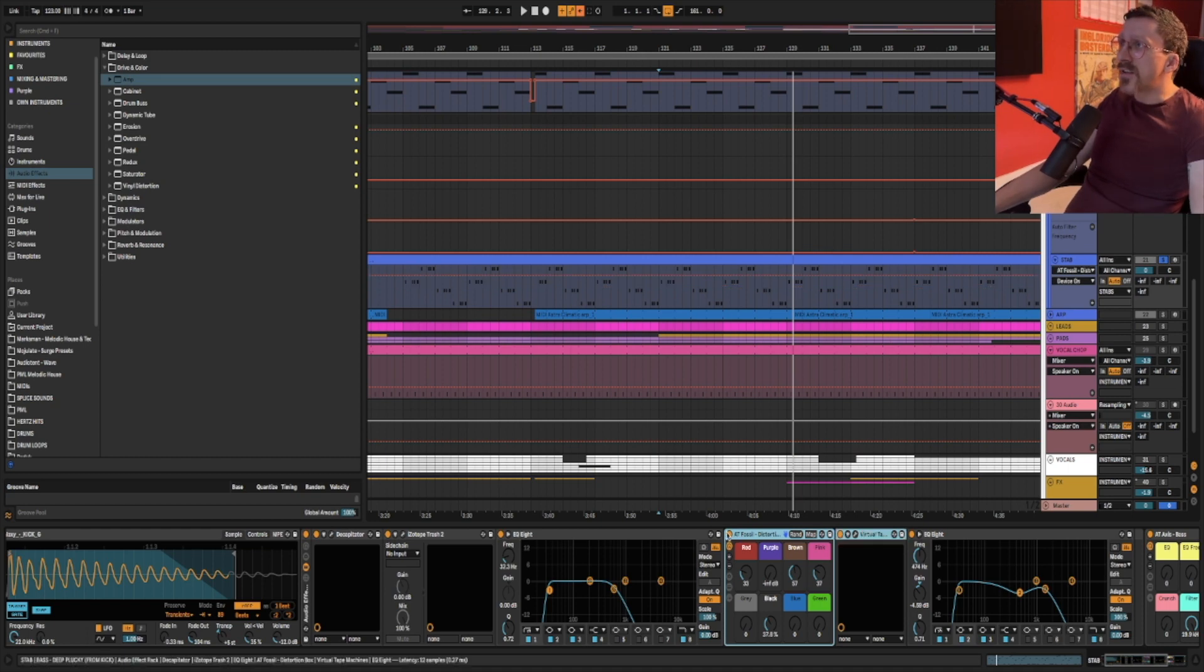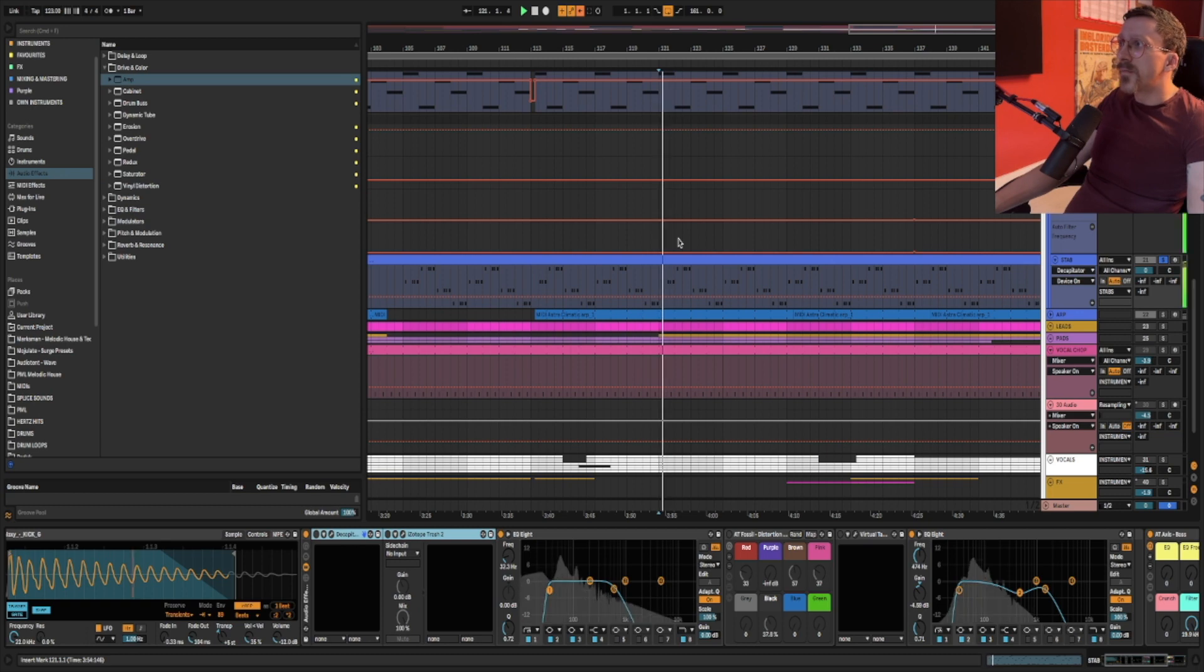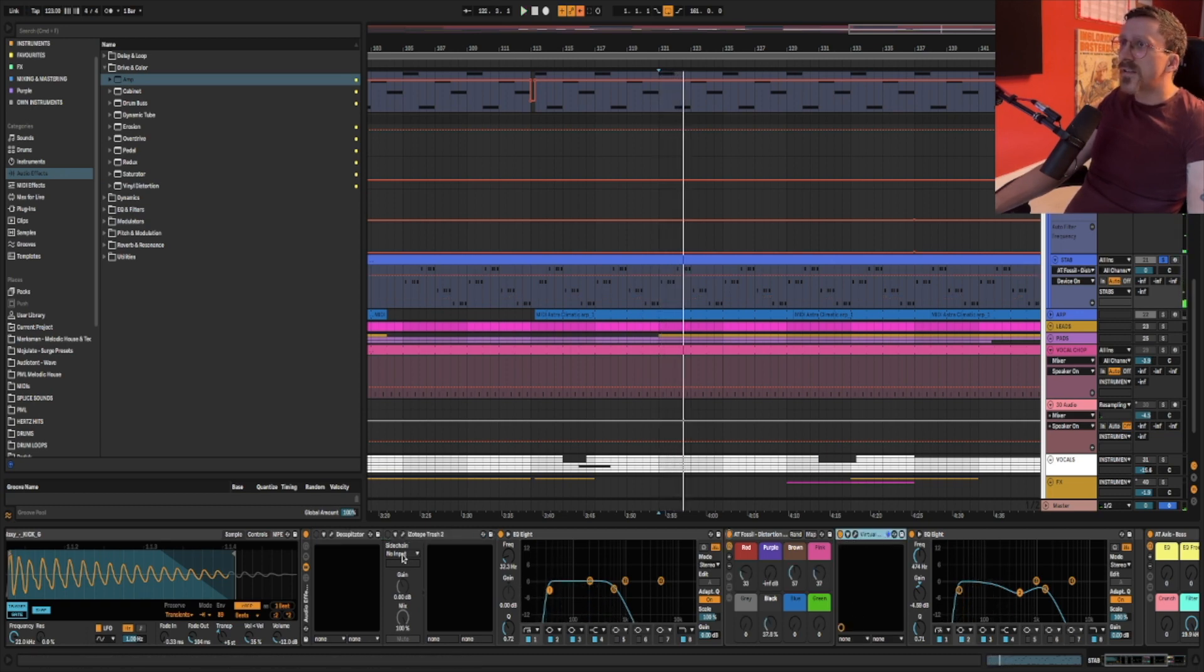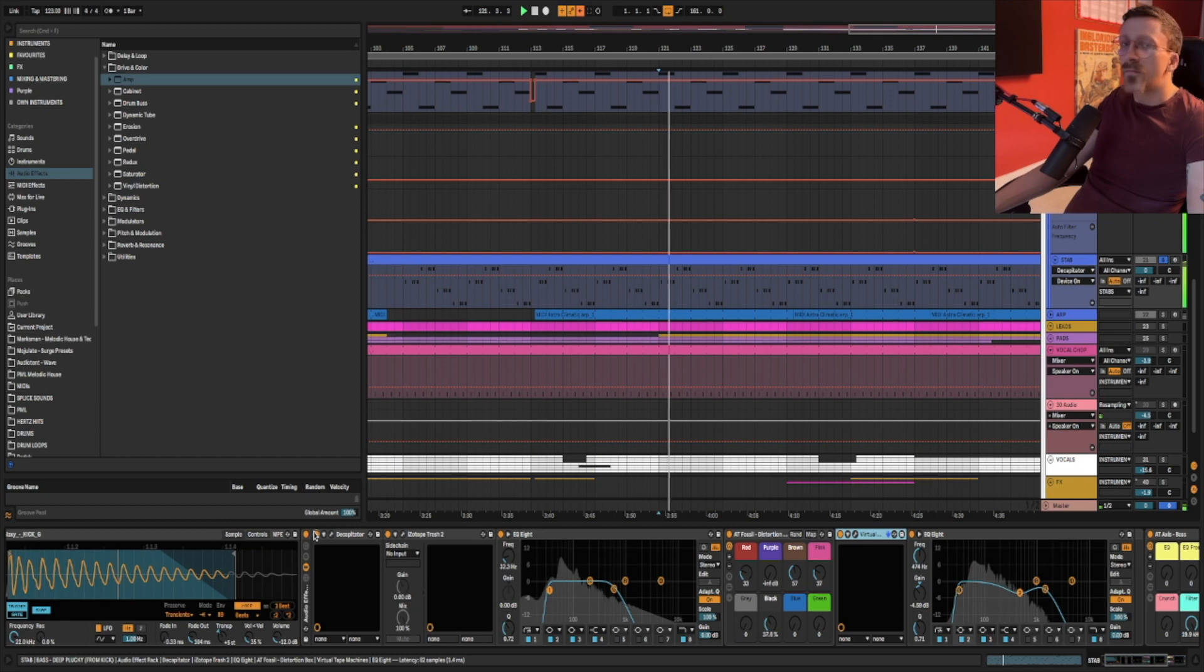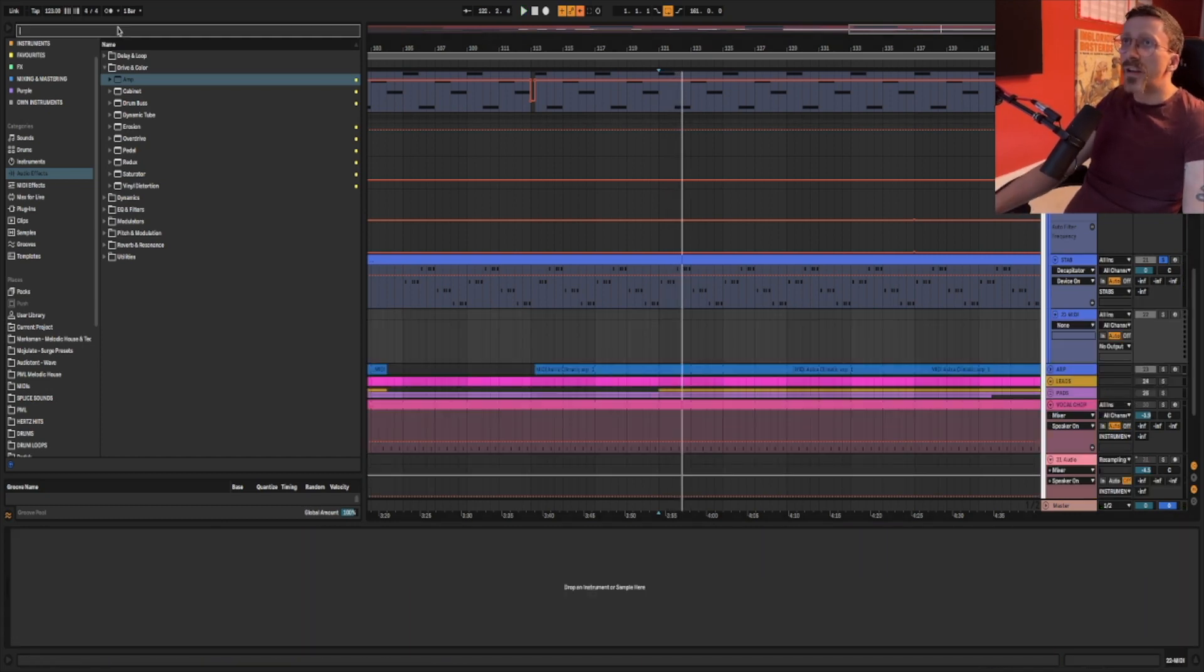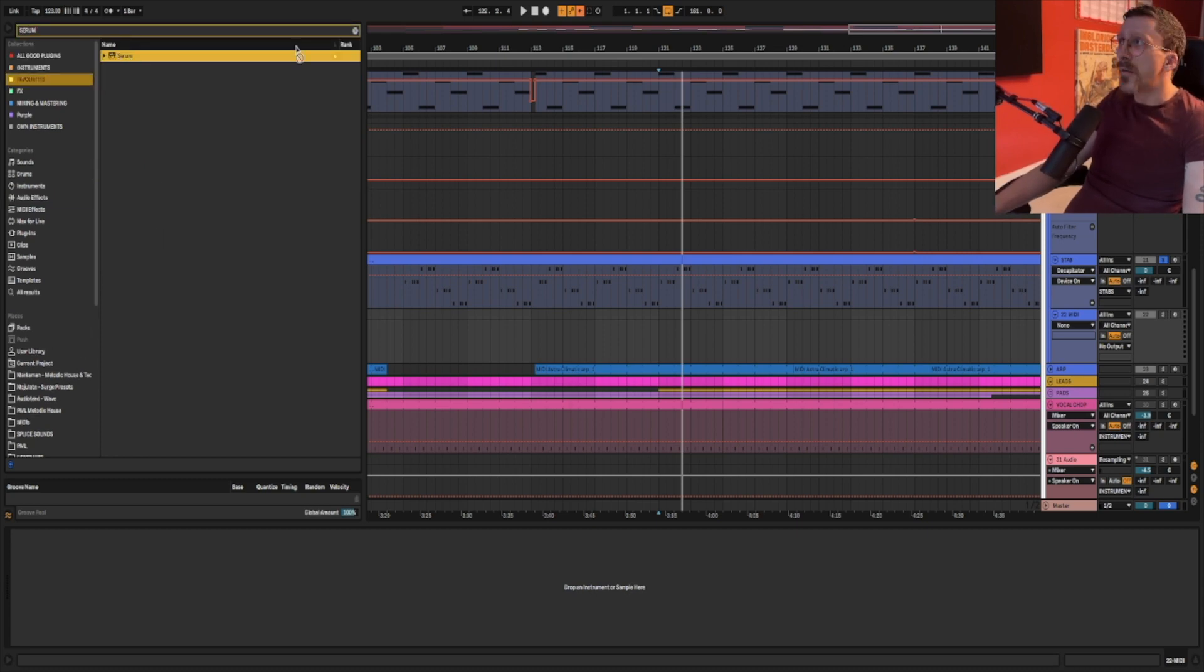So if I bypass all of these, you'll notice that the bass sounds super thin now compared to this. So to demonstrate this further, I'm going to load up Serum because it's really important to understand this from a fundamental perspective.